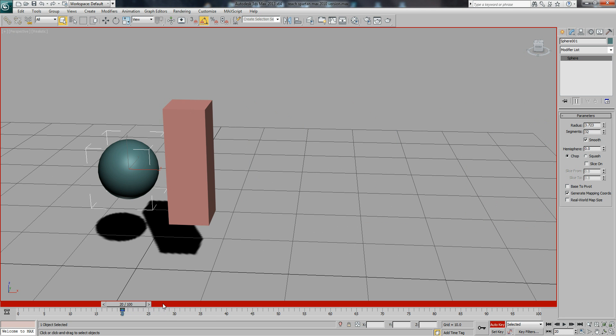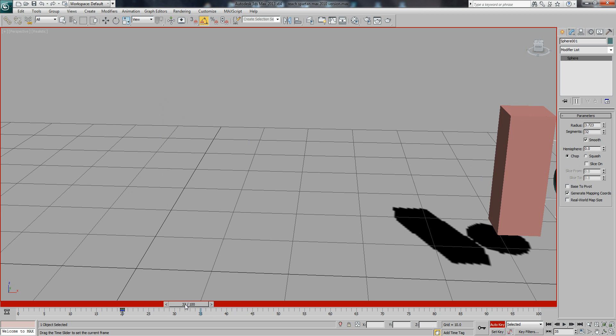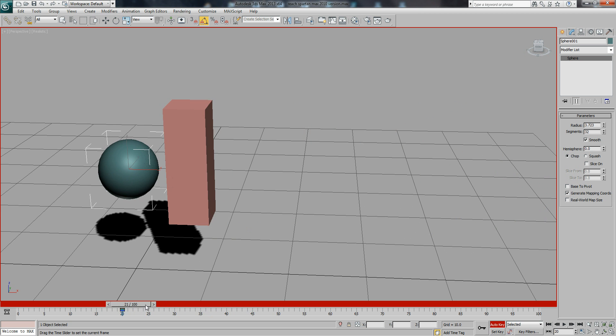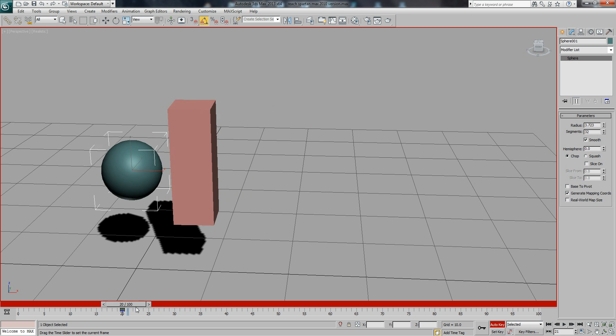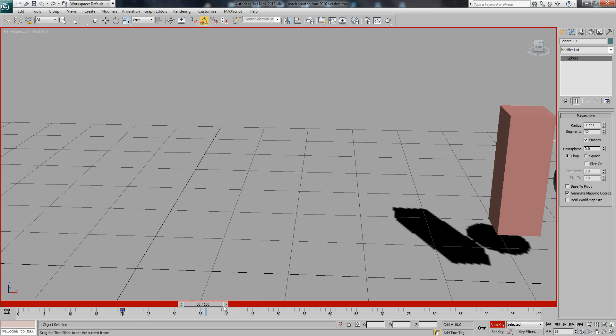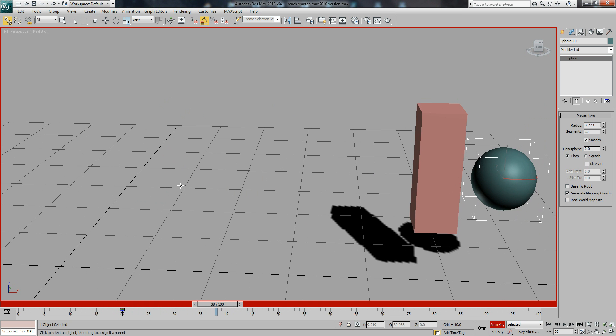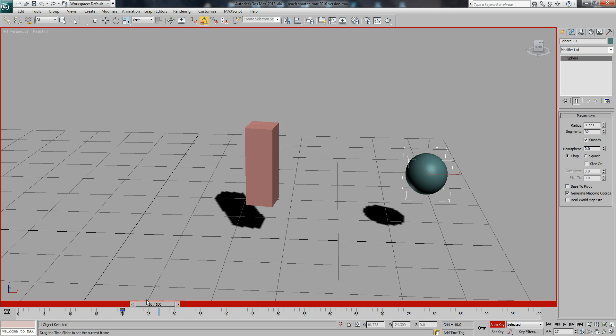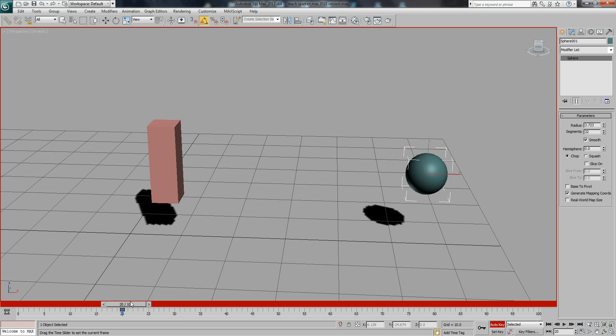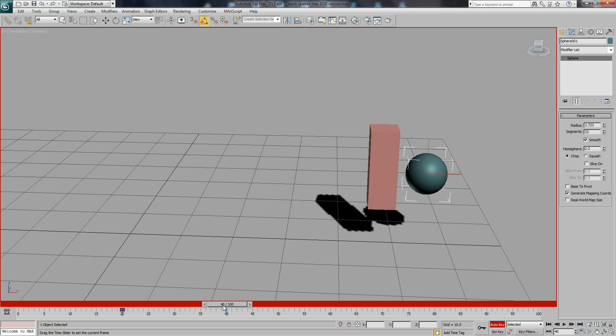If I was to turn on Auto Key and at frame 20 link the little sphere to the box, you'll see that it rotates with it during the animation. I'll just move it across a bit, and now if we'll unlink it over here, you'll see that we've lost our keyframes.